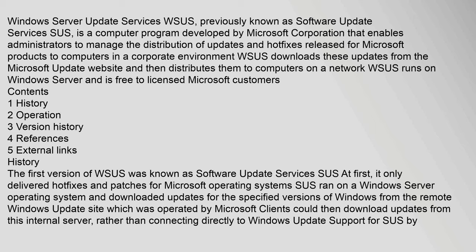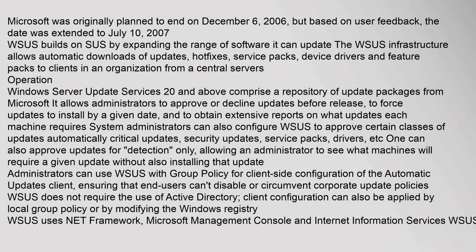Clients could then download updates from this internal server, rather than connecting directly to Windows Update. Support for SUS by Microsoft was originally planned to end on December 6, 2006, but based on user feedback, the date was extended to July 10, 2007.